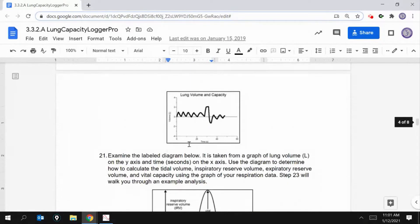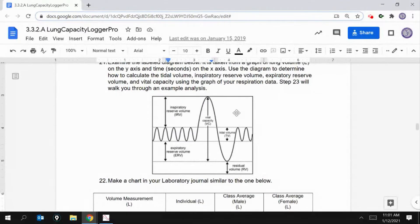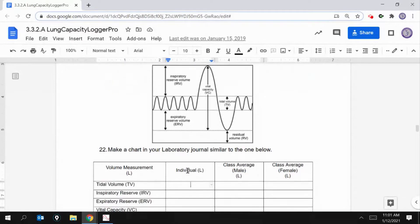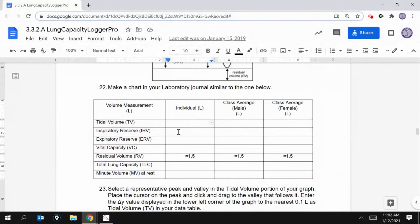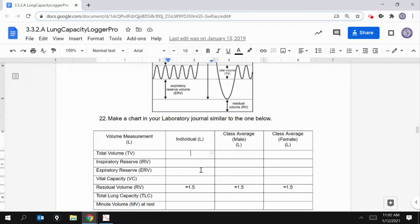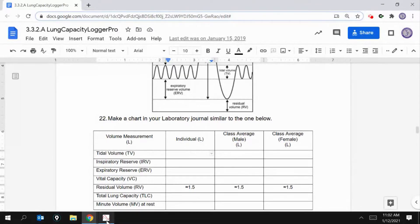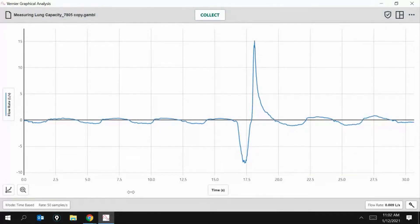Our graph is going to look a little something like this, and this is a good reference point for you. You can see these regular breaths — what we call tidal volume — and you're going to see that on the graph. Let's look at tidal volume, where we had four regular breaths. We're going to fill in the individual portion here, and then I'm going to give you some data on last year's class average for males and females. Let me show you how to do the individual measurement.